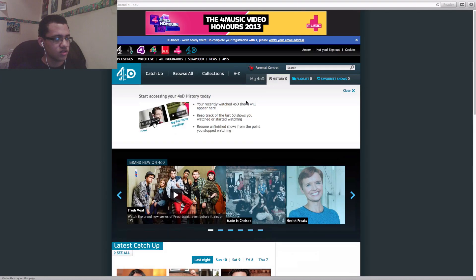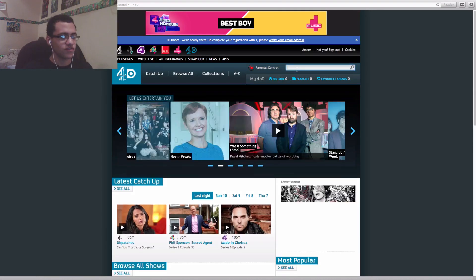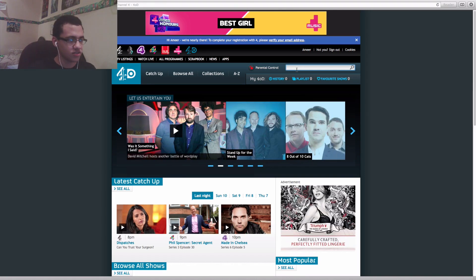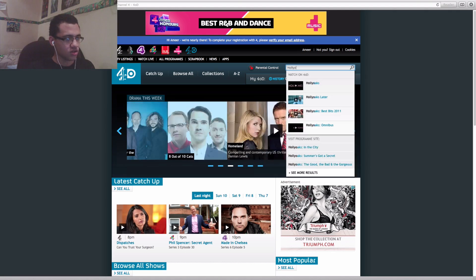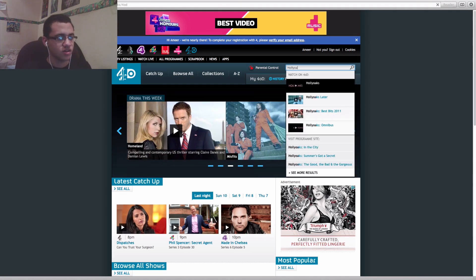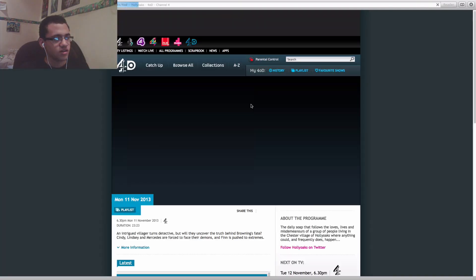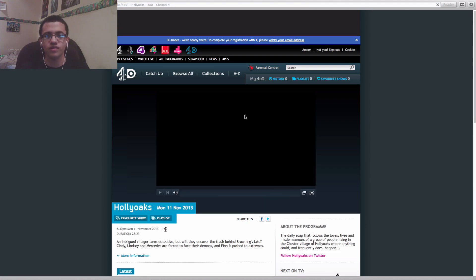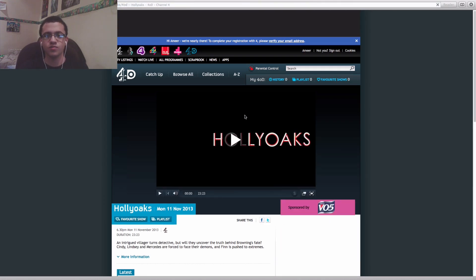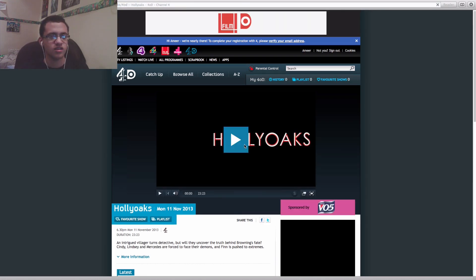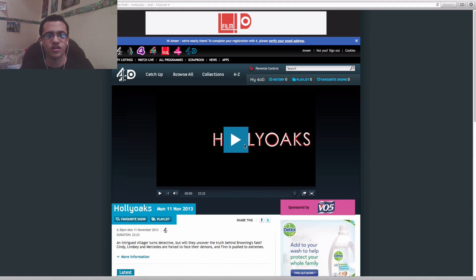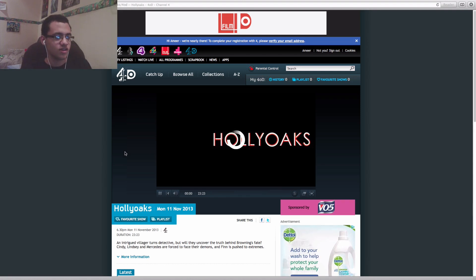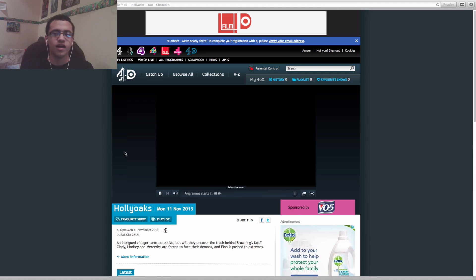Then go back to history, or if you haven't got any history, you can just type in 'Hollyoaks'. And you can obviously use this for any program — you can use it across different services too, like BBC iPlayer and ITV Player and stuff like that. And as you'll see now, that geo-block message should be gone, and you should start seeing the advert, which basically means it's working.